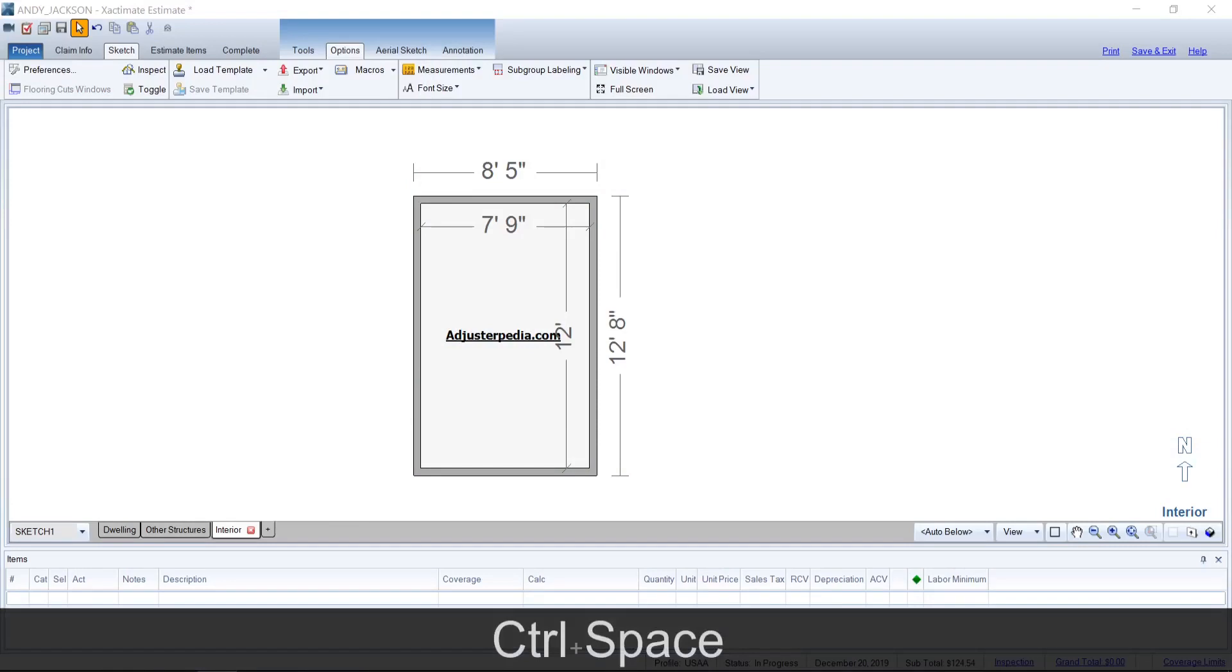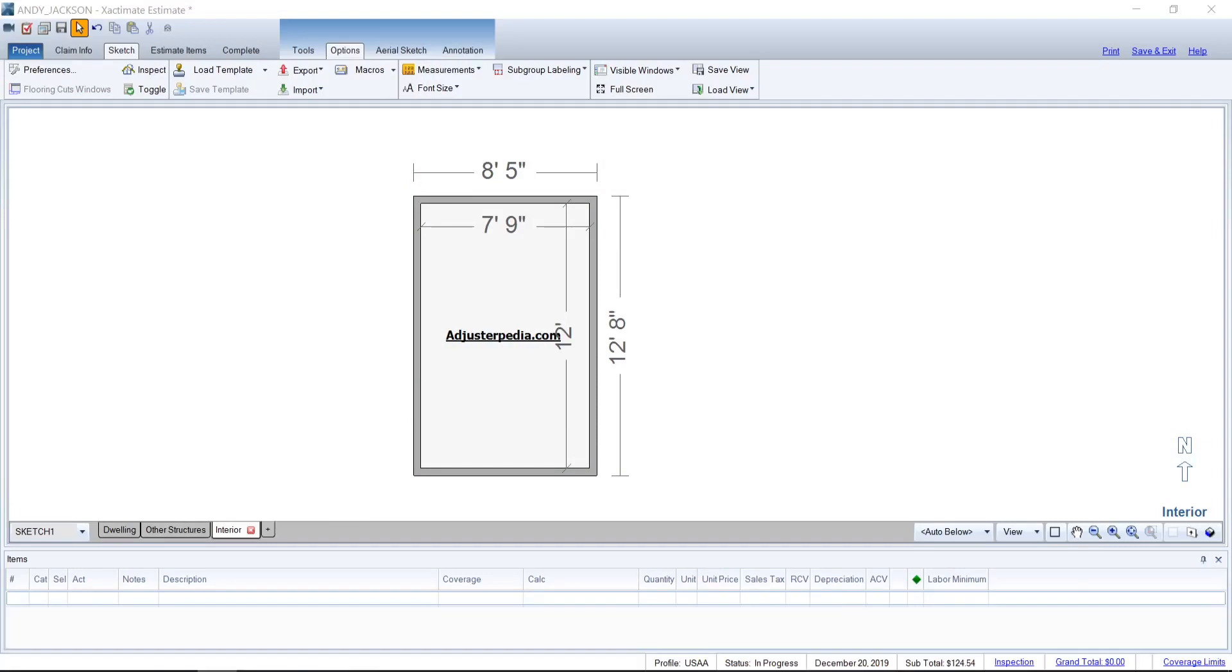Hey guys, it's Mark from Adjusterpedia.com. Today I'm going to discuss Xactimate Sketch templates, including what they are, where to get them, how to import and export them, and how to save your own templates for future use or to share with a friend.